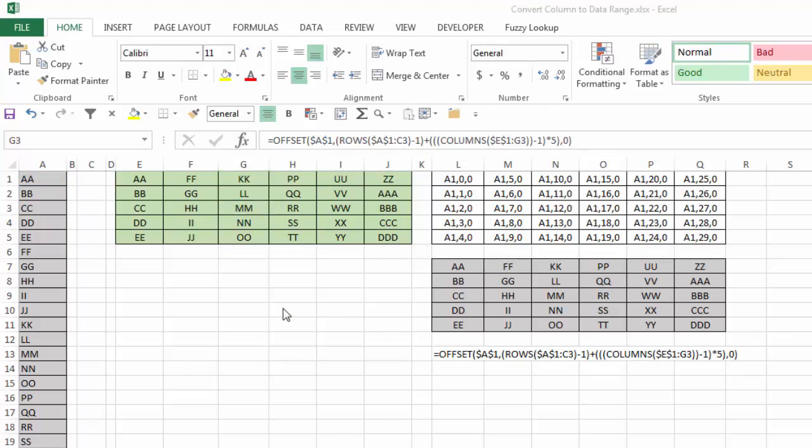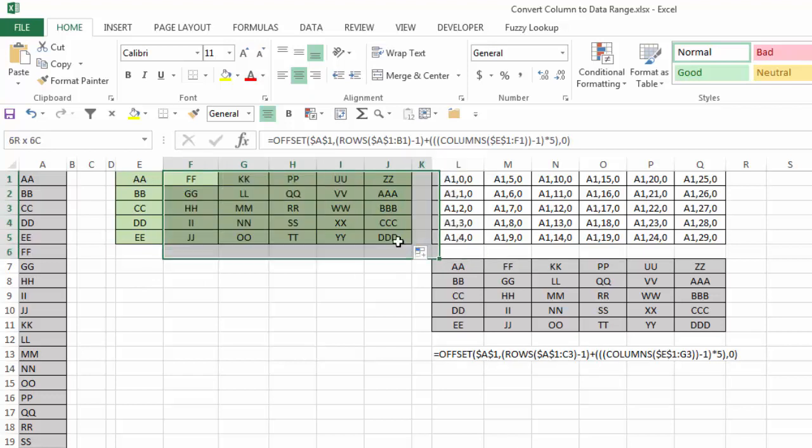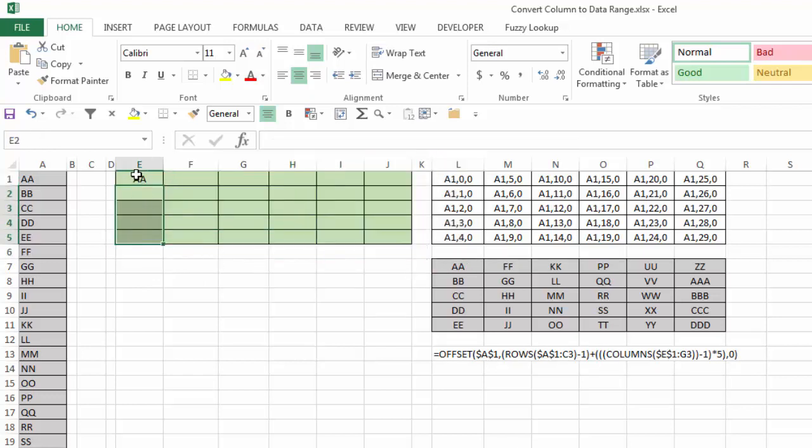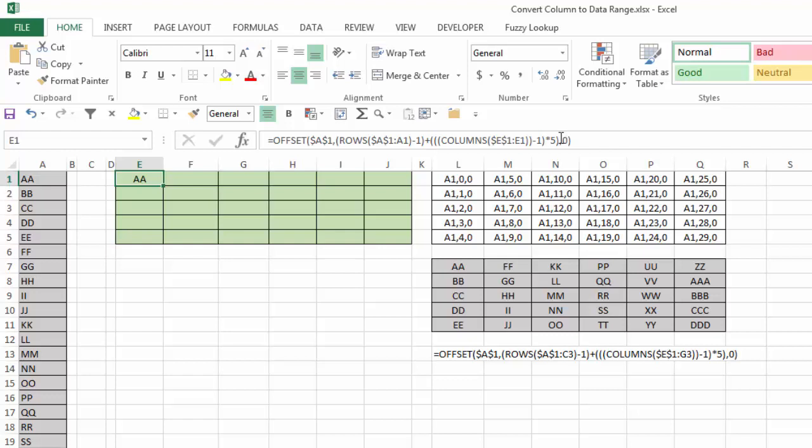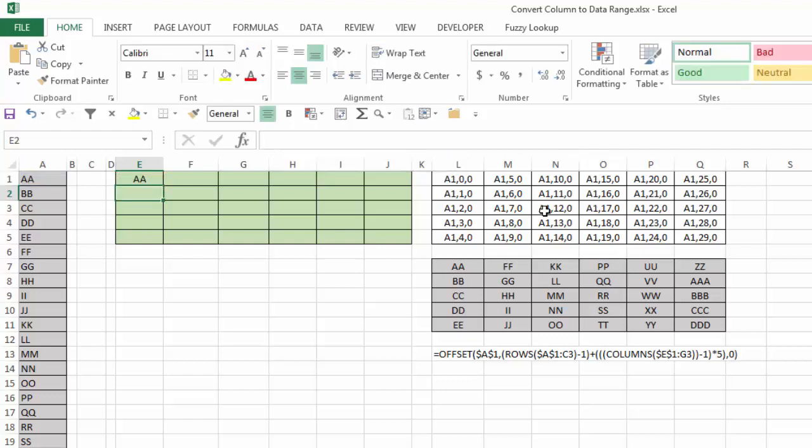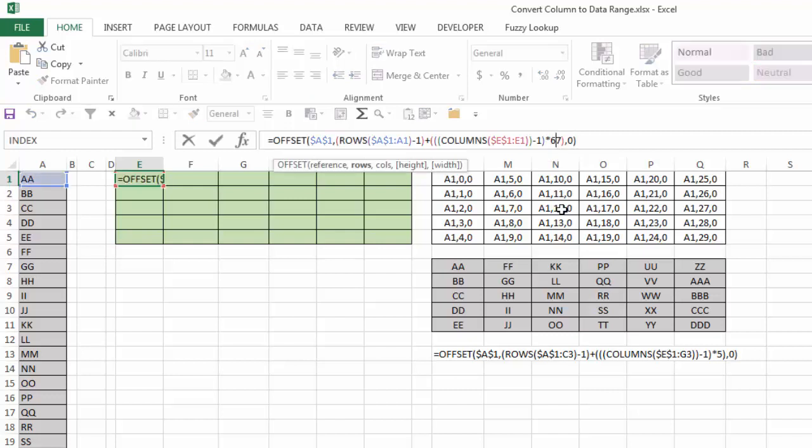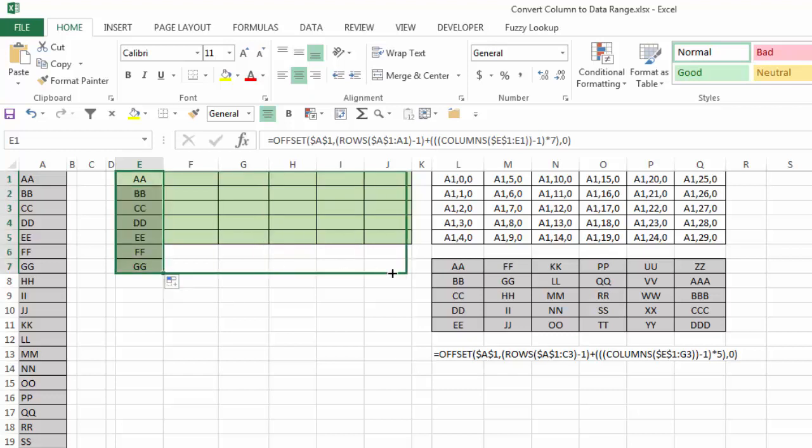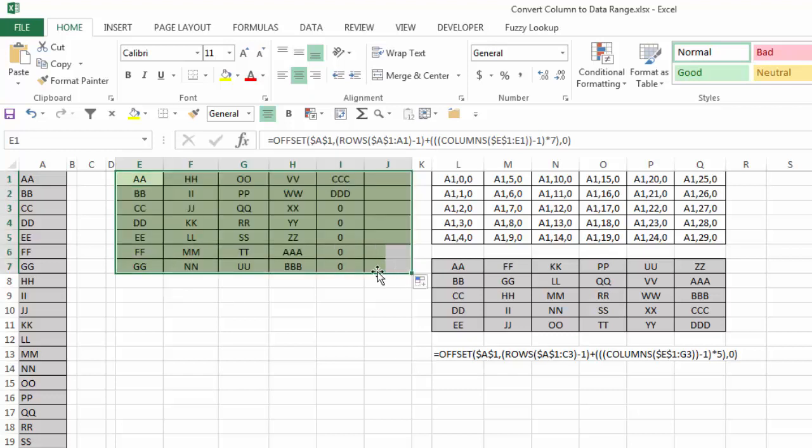Now let's say instead I wanted my table to have 7 rows and then however many columns it needs. All I need to do, I'm going to just delete all the formulas except the first one, is to change the 5 here to 7. So I'm going to make that change. Now I'll copy it down 7 rows, and then I'll copy it over to the rest of the columns.